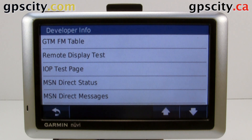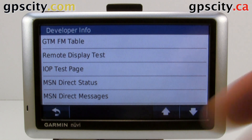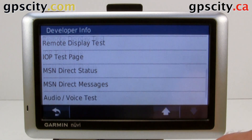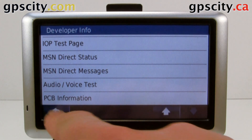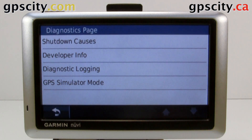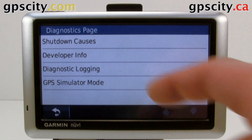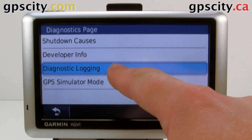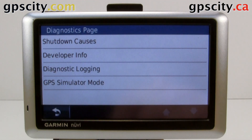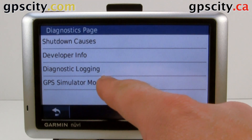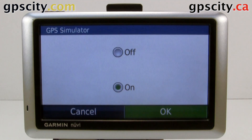We also have remote display test, IOP test page, MSN direct status and MSN direct messages, audio voice test and PCB information, and diagnostics logging — go in here and start it.